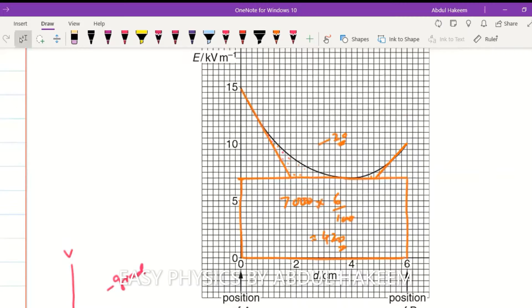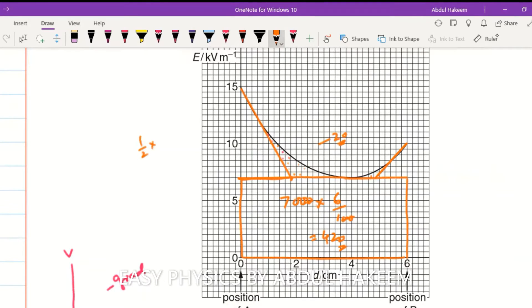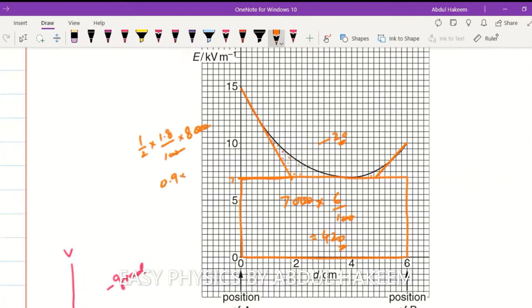For the next shape, the first triangle: the height is approximately 1.8. Area of this triangle is one-half times 1.8 divided by 100 (centimeters), times the base from 7 to 15, which is 8,000. After cancellation, this is 0.9 times 80, giving approximately 72 units.